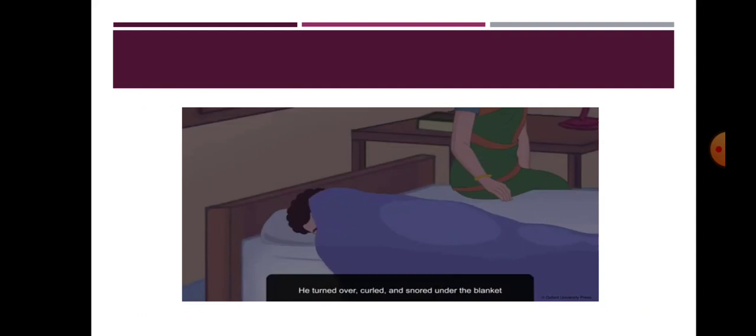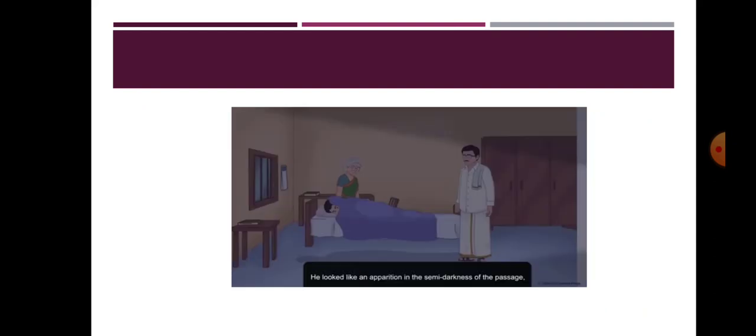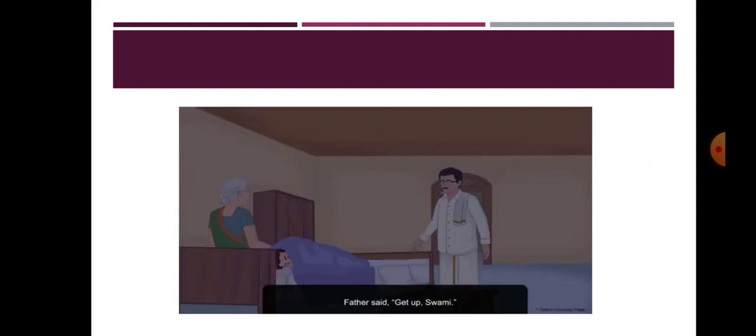Then he turned over and curled under the blanket. He started snoring but soon found his blanket pulled away. Father was standing over him. Swami's father commanded him to get up. He looked like a ghost in the semi-darkness of the porch. Swami stood and groaned as if in sleep. But Swami's father was very stern.